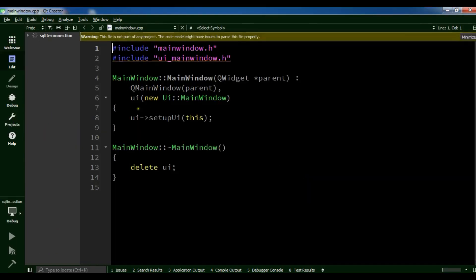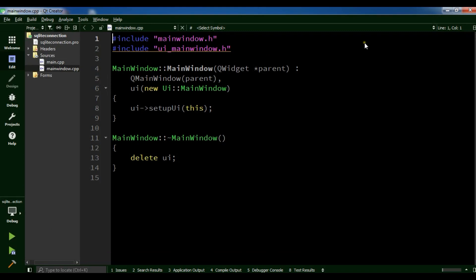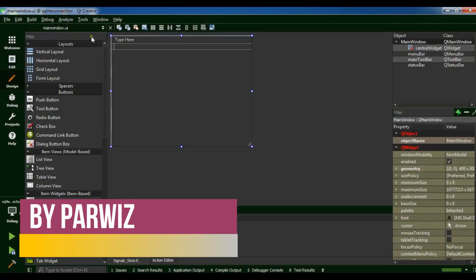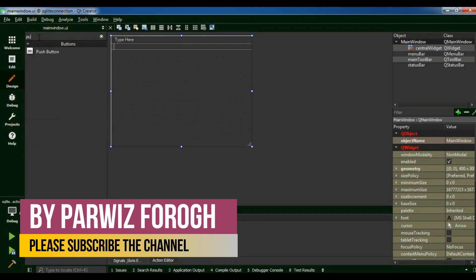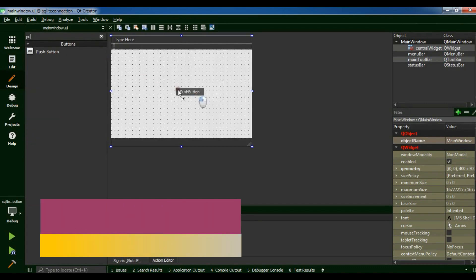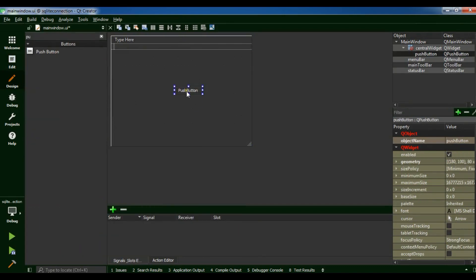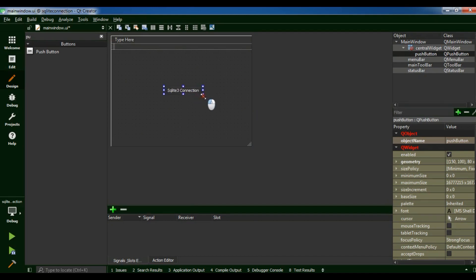After this my project is created. I'm going to open the form and I want to add a push button in here. Just change the name to SQLite3 connection. Let me change the size of this button.